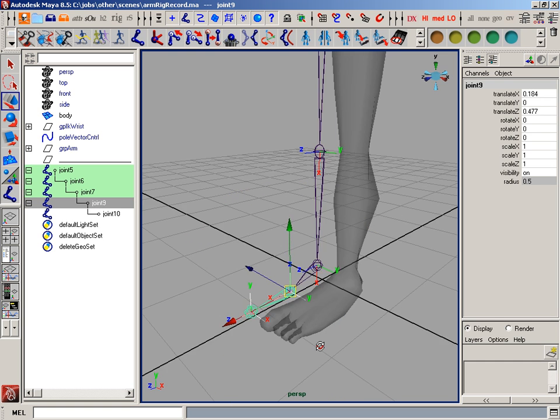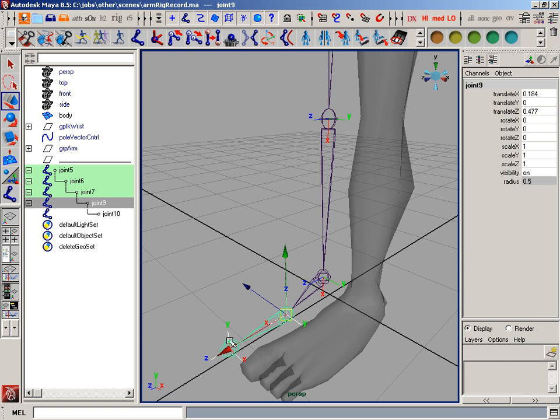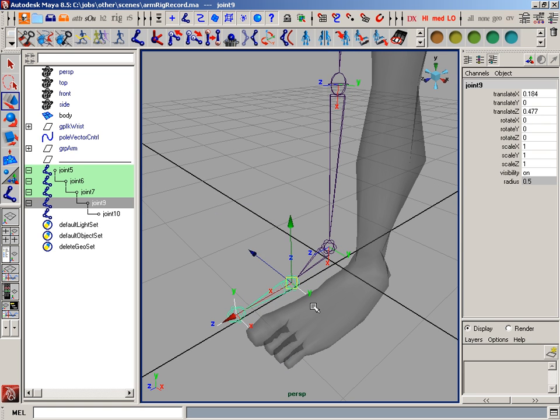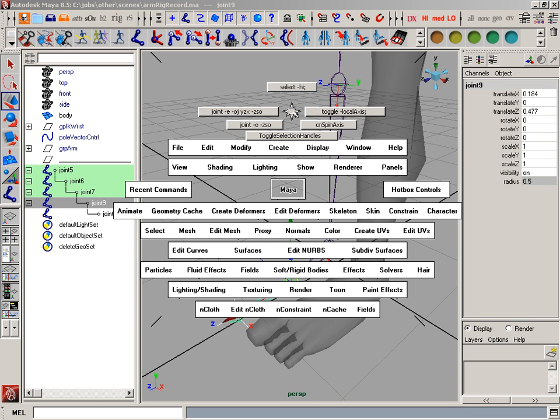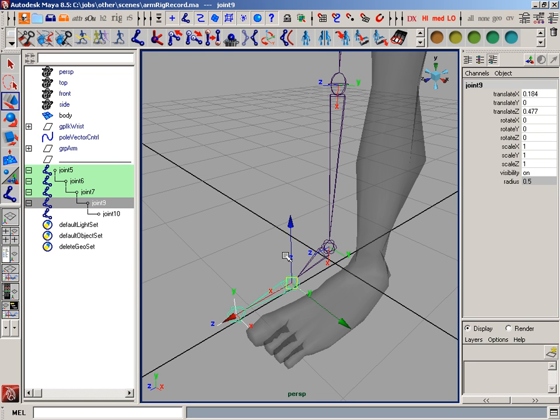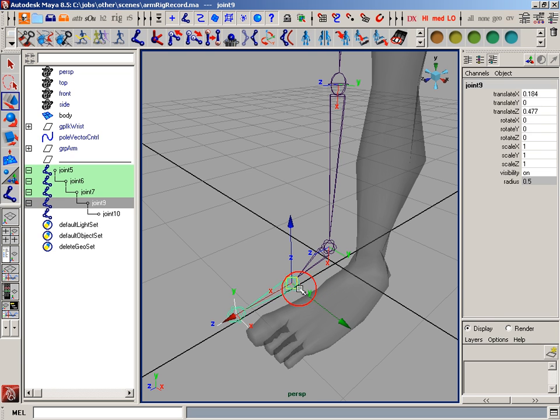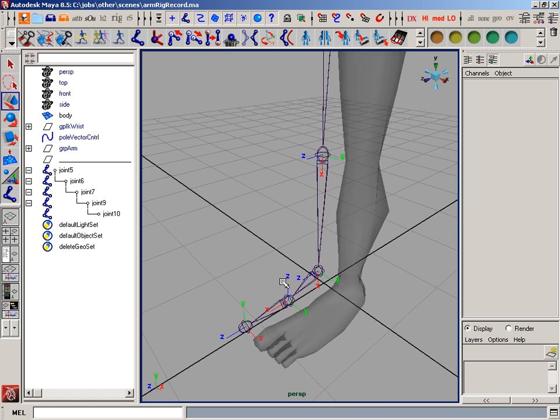Now, one thing you'll notice is when I'm in translate mode that my translation doesn't line up with my local rotation axes. So to change that, I have a simple script, which is joint-e-zso. Now, what that's going to do is align these local transformations to the local rotations so they match each other.